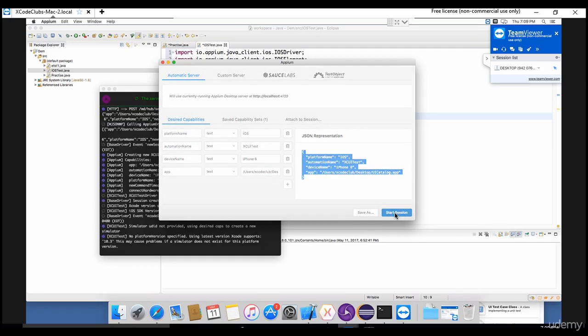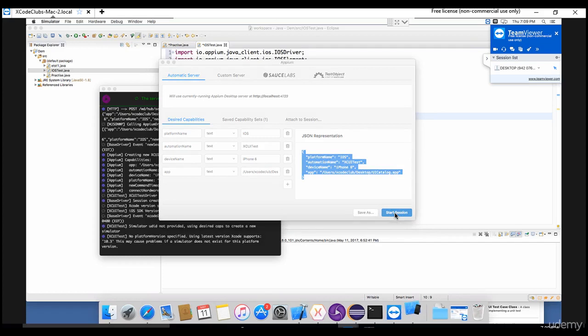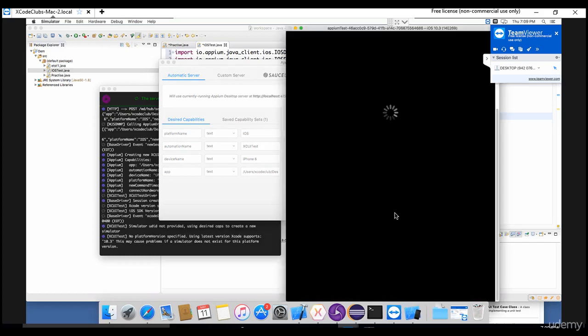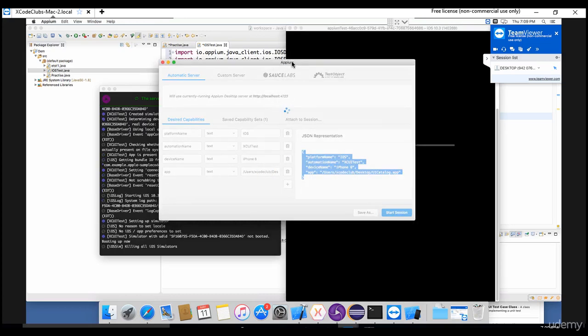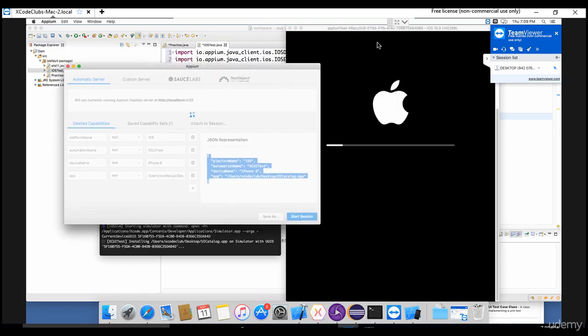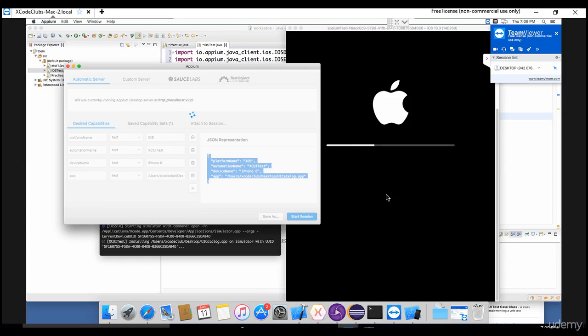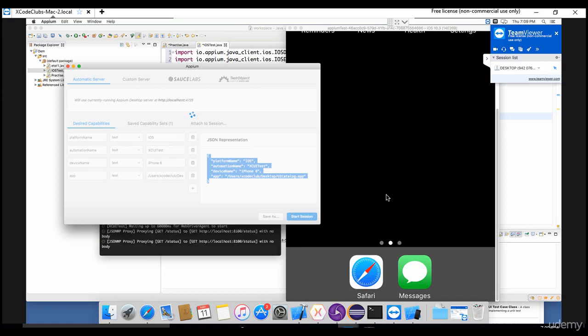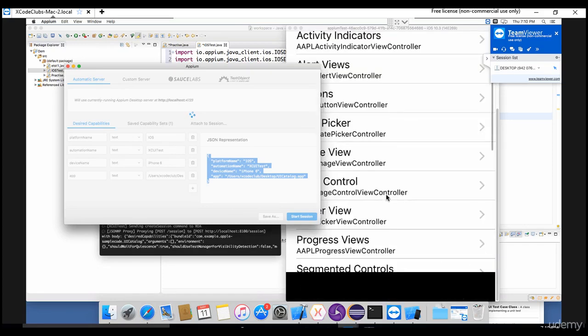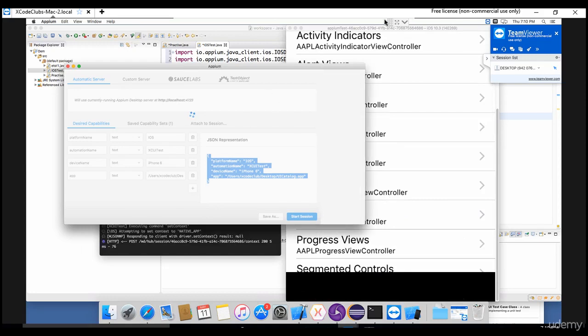So these are the desired capabilities enough to invoke our simulator, which we have seen in the previous lecture, right? You see that the JSON is formed backend like this. Now this JSON will be sent to the server when I say start session. And now you see the Appium will be invoked again. You see that simulator is open and it will push that UI Catalog app which you passed here into this simulator. You might be wondering why I am doing from this desktop. Because if you want to inspect objects of that specific app, you need to start your session from your Appium desktop.